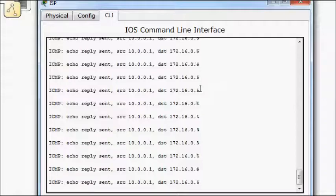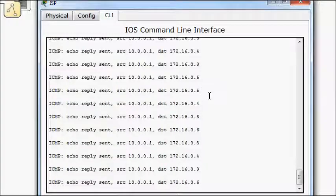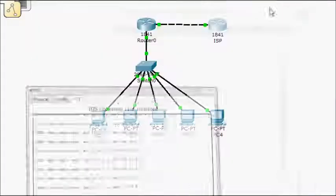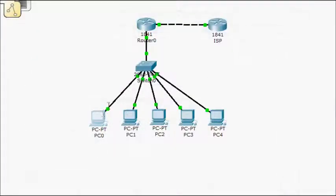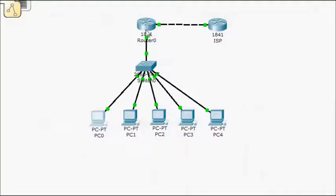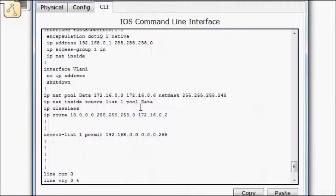So we're seeing 3, 4. I saw a 5 in there. A 6. So we're seeing lots of traffic. Lots of translations there.